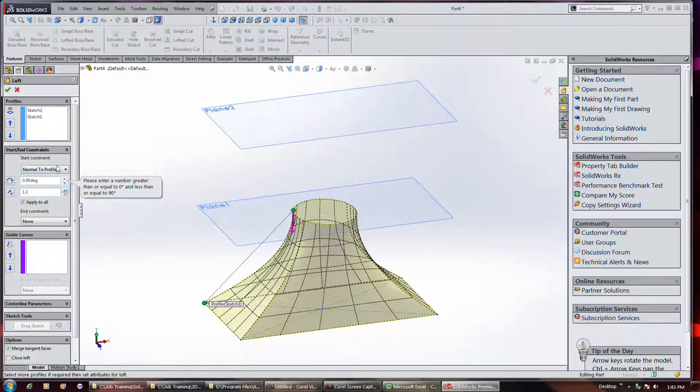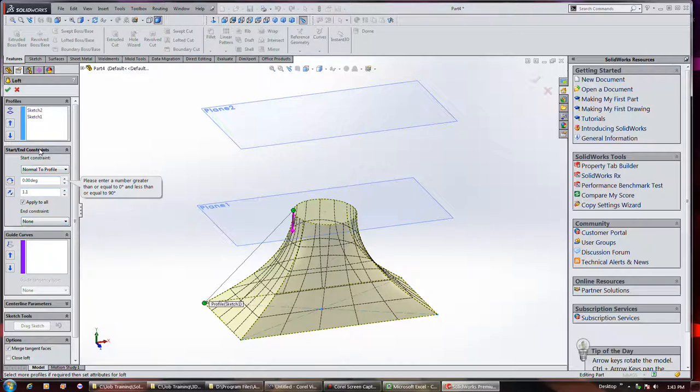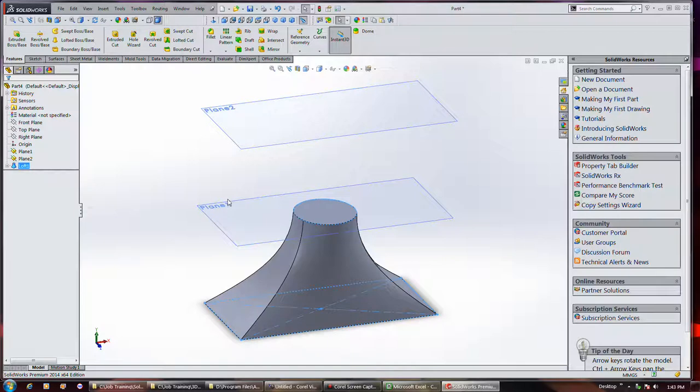Anyway, get that taken care of. Okay, and of course, we've seen this before.